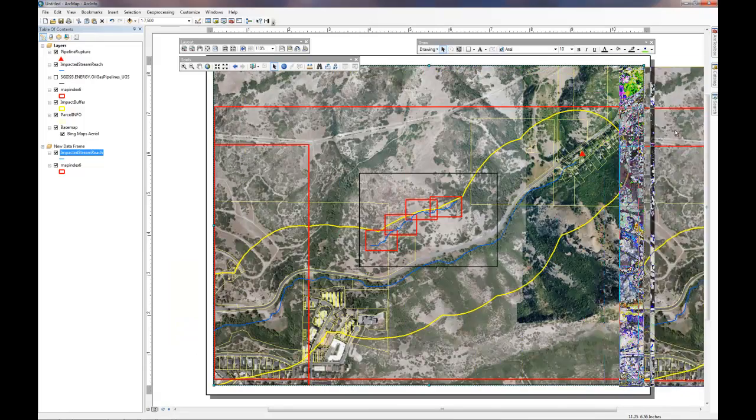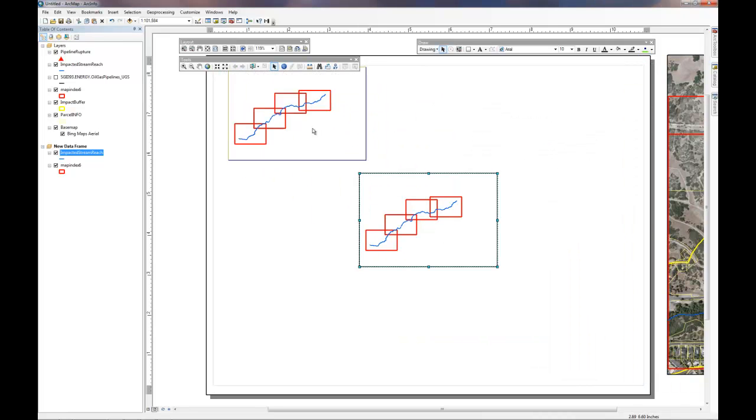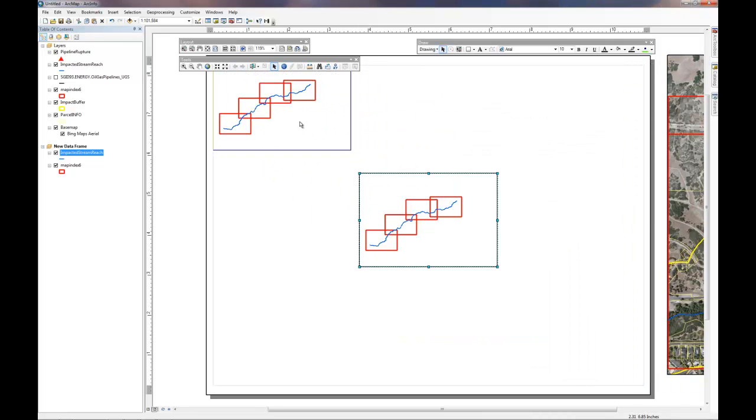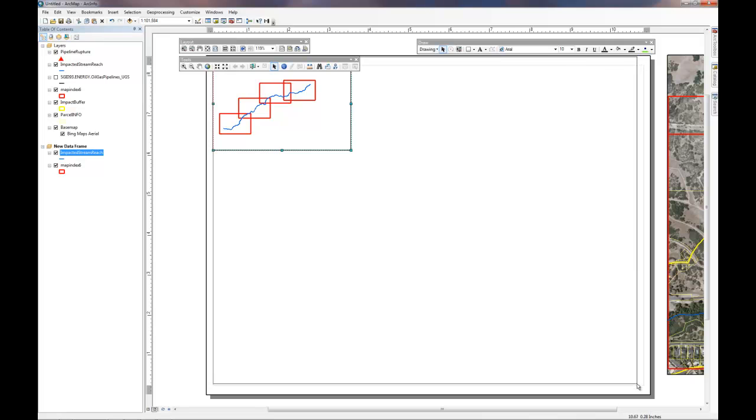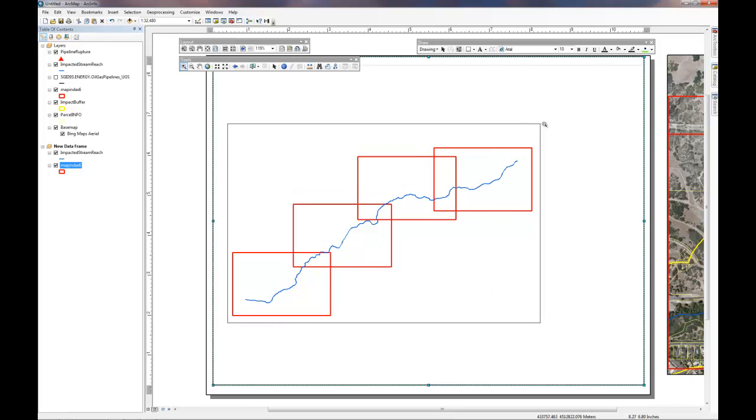And we can create another map, an index map, for the first responders to use to get an idea of what pages they're looking at. It's helpful in a map book to ensure that you put page numbers on your index page and on your corresponding map pages.